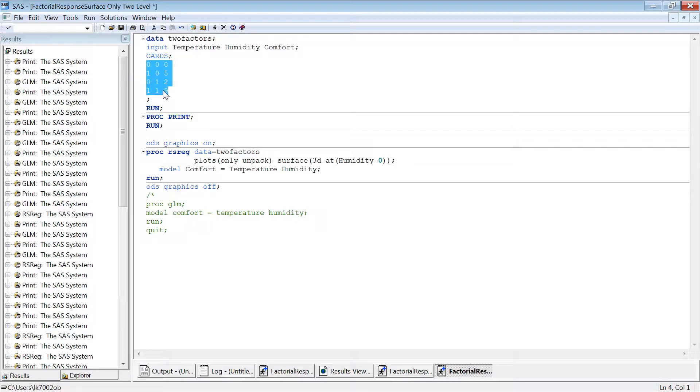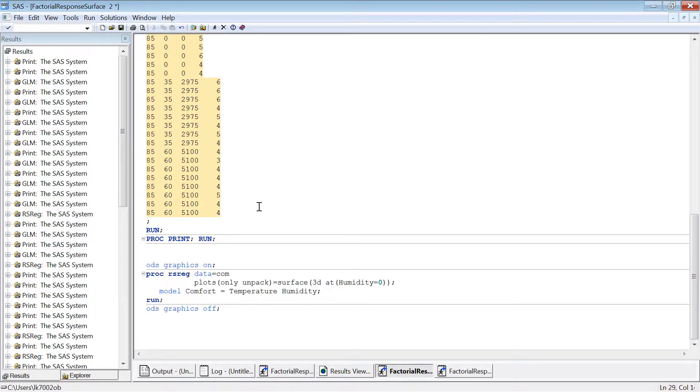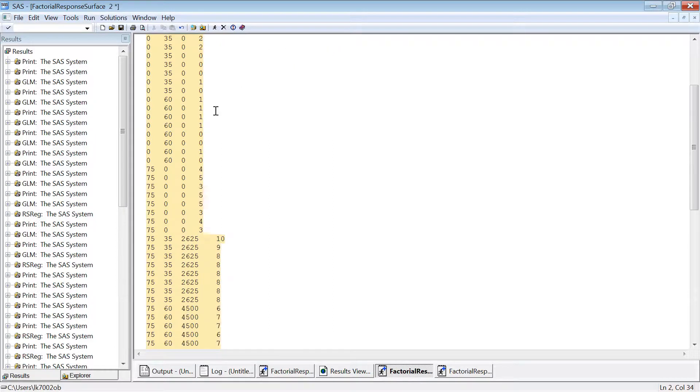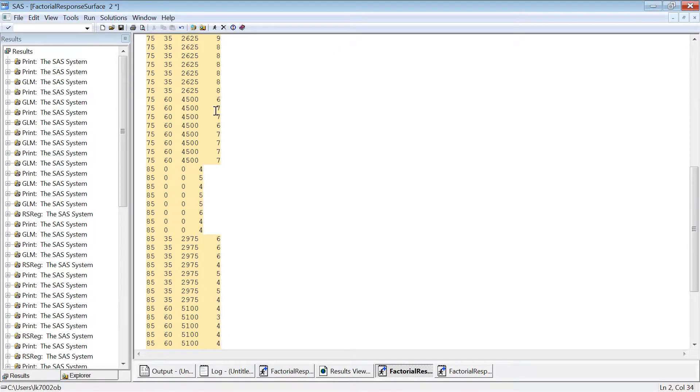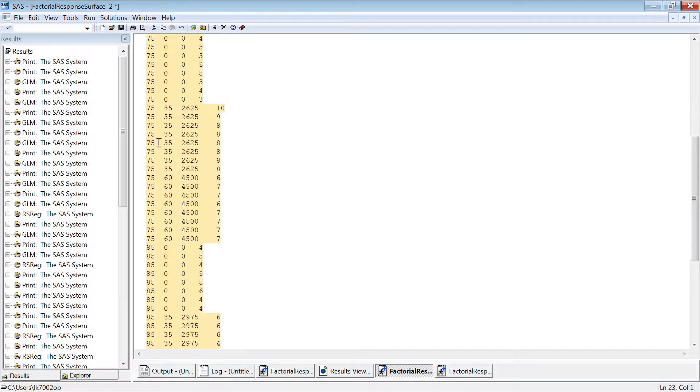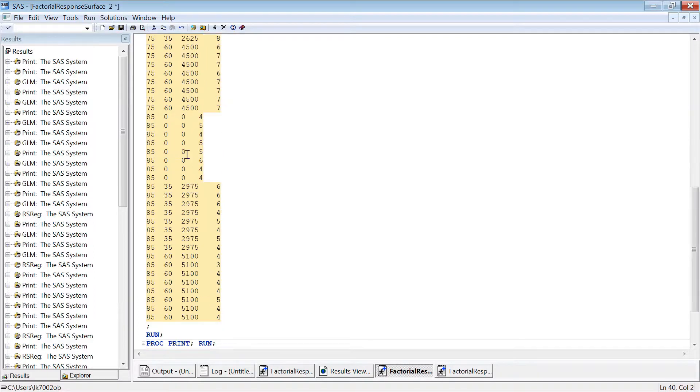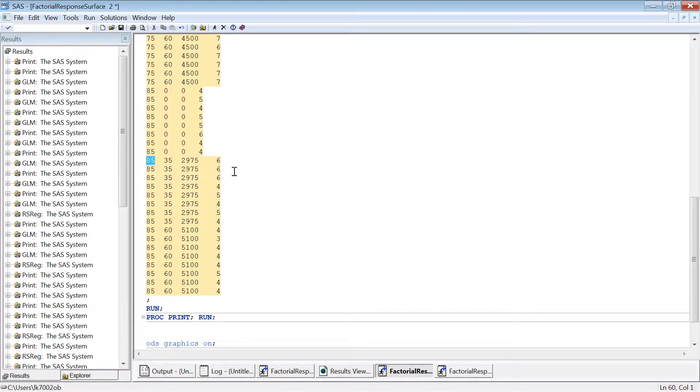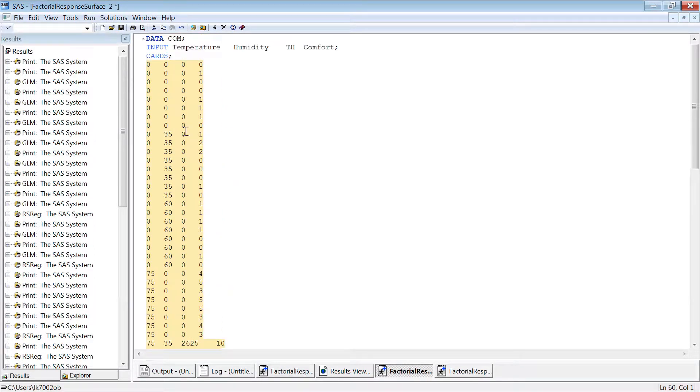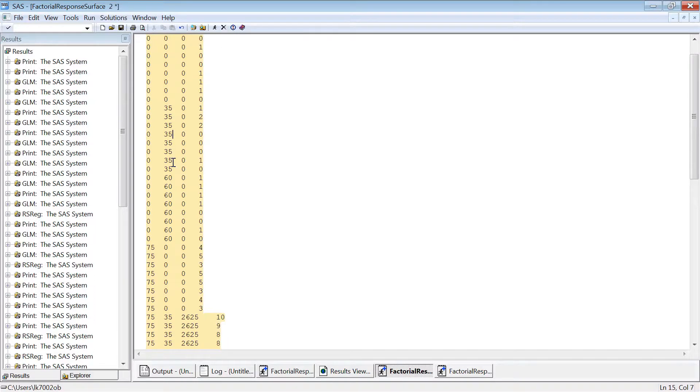In this dataset we only have two levels - if you remember correctly, 75 degree temperature and zero degree temperature. However, we know that if we increase the temperature again, the comfort level goes down. So what I have done is I created another dataset. I added one more level: before I had zero degree temperature, 75 degree, and I added 85 degree.